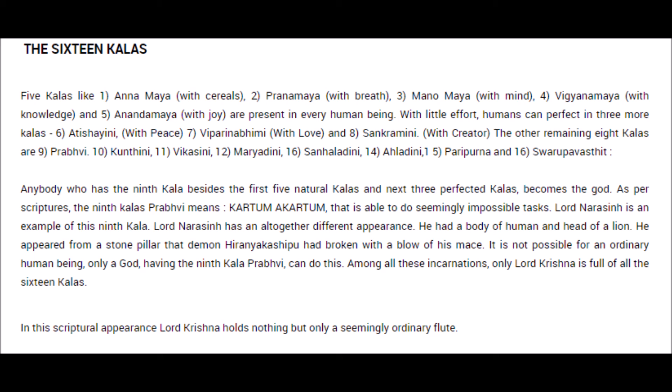With effort, humans can perfect three more kalas: Atishayini (with peace), Viparita-abhimani (with love), and Sankramini (with the creator). These further stages are said to be given through blessings of God and the gurus. Once you are in that creative phase you are reaching a higher level. The other remaining eight kalas are: Prabhavi, Kundalni, Vikasini, Maryadini, Sanhaladini, Ahladini, Paripurna, and Swarupa Vasishtha.